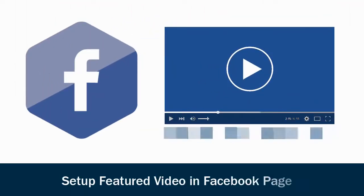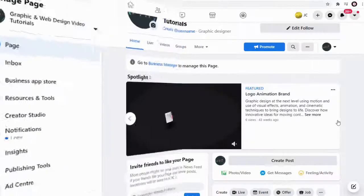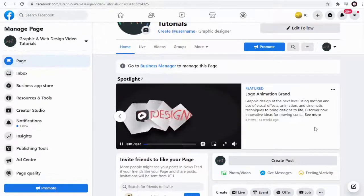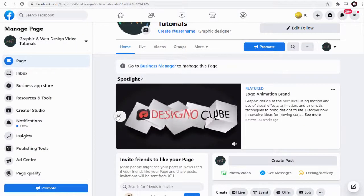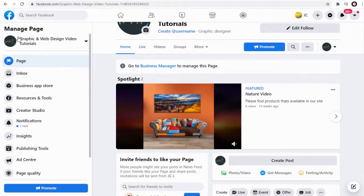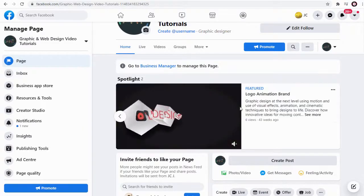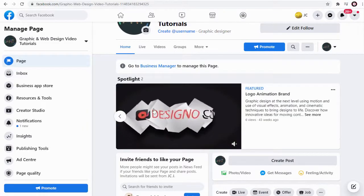This is the updated video on how to set up featured video in your Facebook page right above every content in the page. It puts your video in the spotlight where no visitors can miss the content on the Facebook page.